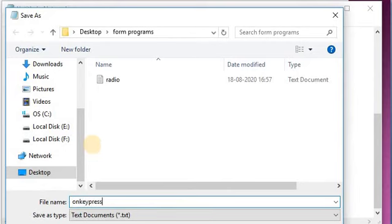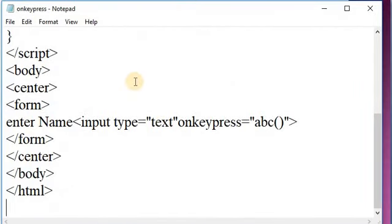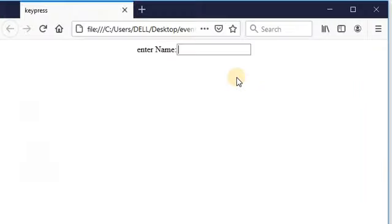And see the output. This is the output of our program. When you click on this text box and press a key — here I am pressing 'S' — it generates the message that is 'hello'. This is the on key press event in this program.